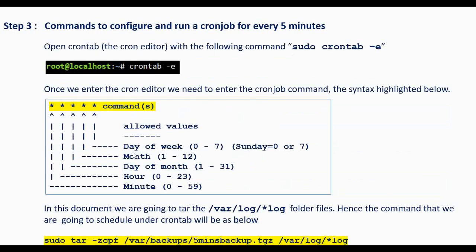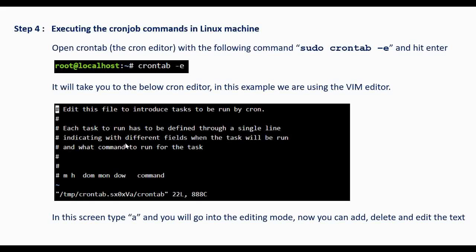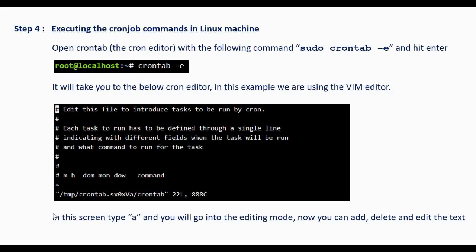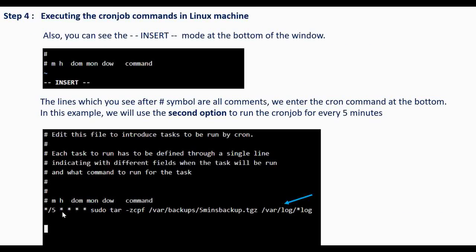Once we are ready with this command, go to 'crontab -e'. It will take you to the vim editor, then press 'a' to enter editing mode. You can see the insert option at the bottom of the page. In this example I am using the second option: asterisk/5, then hours, day, month and day of the week as asterisk, followed by the actual command.